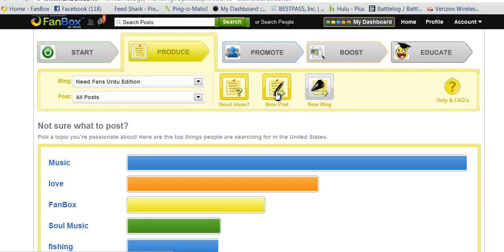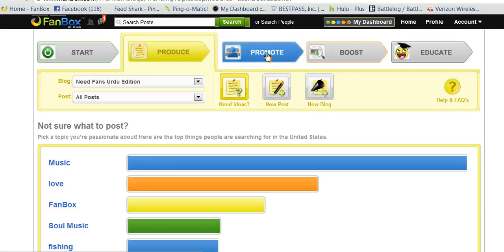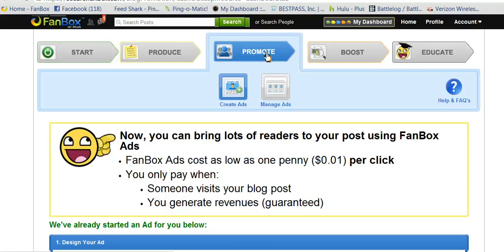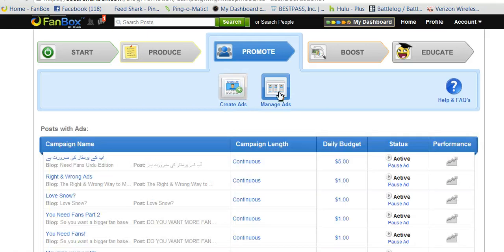You can either make a new post for a blog or a new blog. Over here, Promote is where you can make ads. From this page, you can create ads or manage ads. If you go to Manage Ads, it'll show you all the ads you've already made.